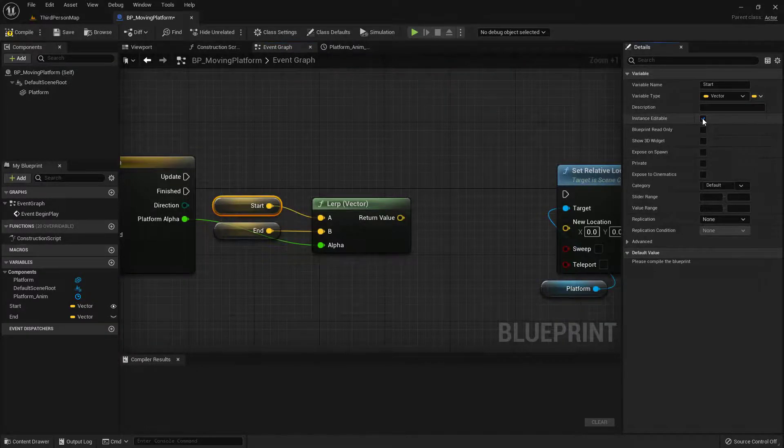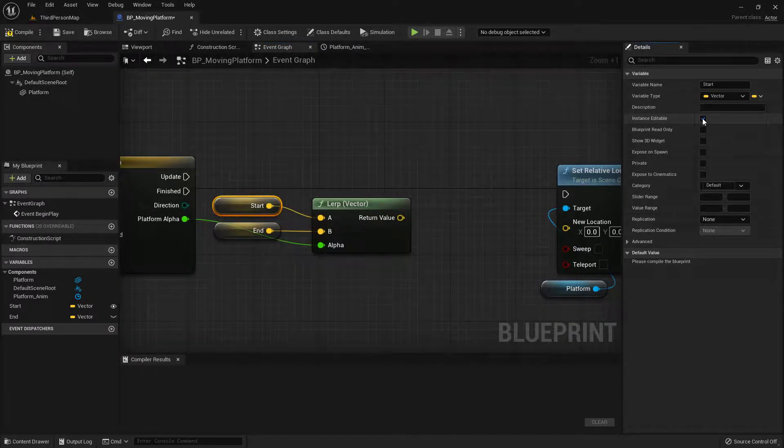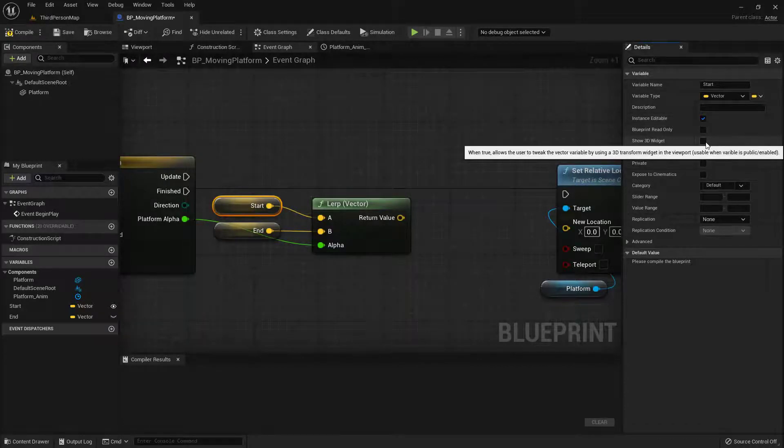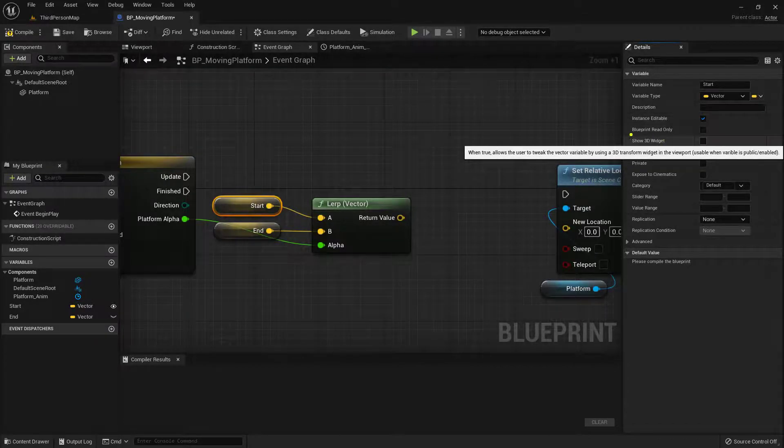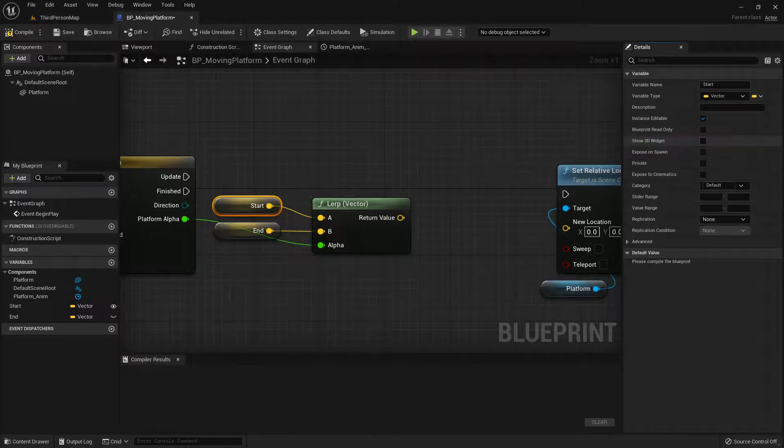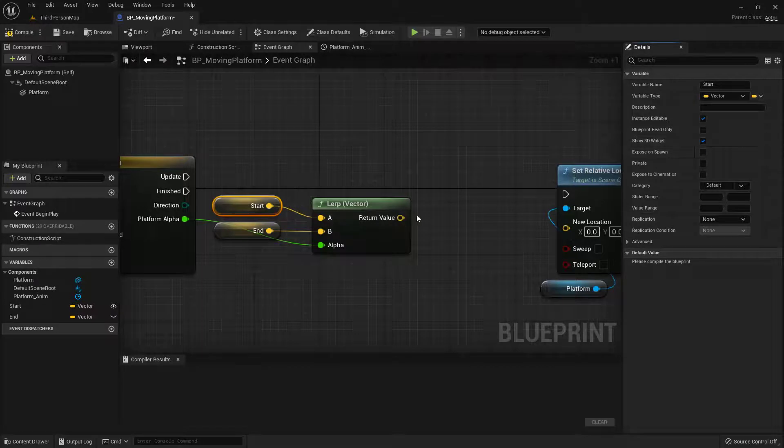And the other thing that we're going to turn on is this one right here that says show 3D widget. And this way we'll have like a little indicator in the world on where we're actually going to be able to move this thing from point A to point B. So click on that one. We'll do the same thing with end. Come over here and say instance editable. And also show 3D widget. Perfect.